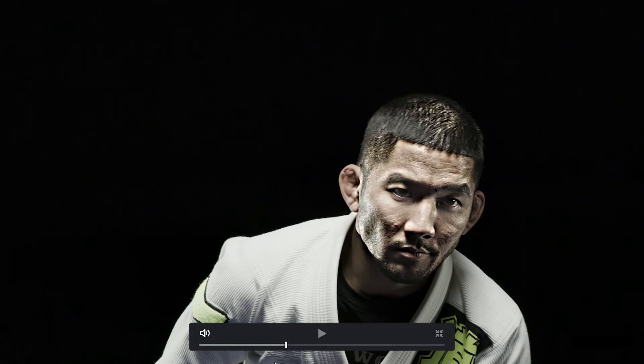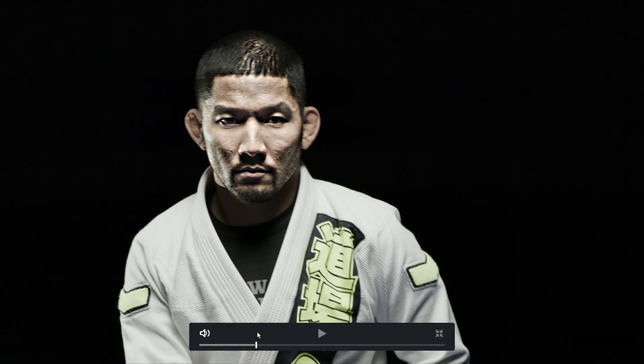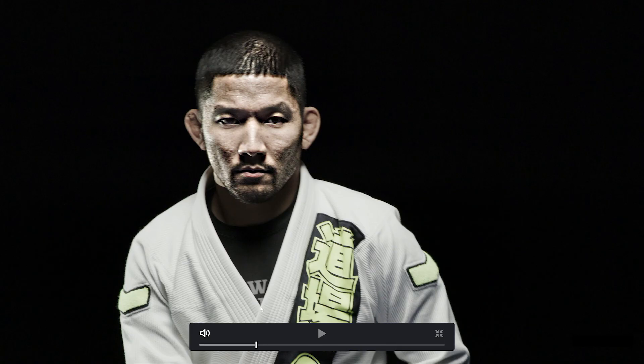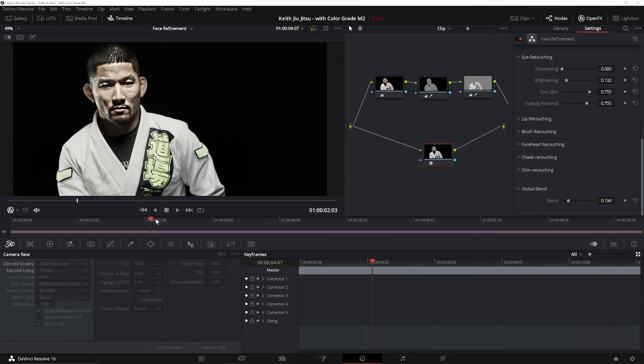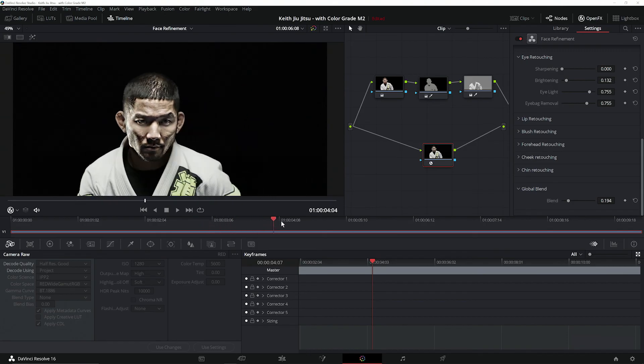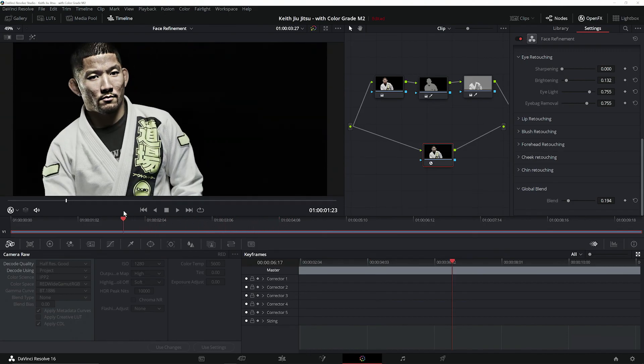So now I'm going to go ahead and scrub the scene, and we can see that the adjustments that I've made to the face track across the entire clip. Not only that, but if we look at the subject's clothes, we can also see that the adjustments are localized to just the face, and they haven't affected the rest of the scene.